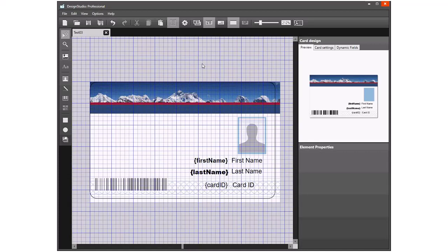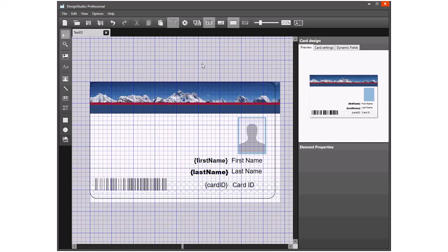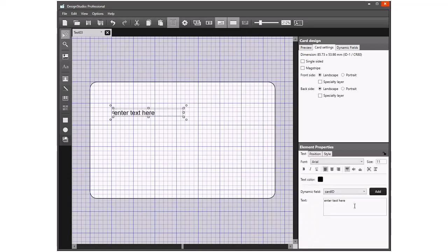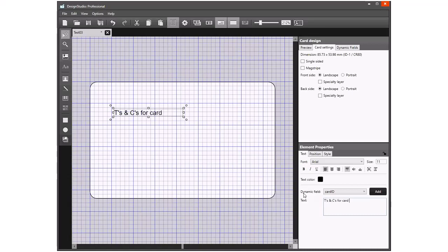The next stage is under Settings. I will turn off the single sided and add some information onto the back of the card. I'll click Show the Back Design and add some text. This would be the T's and C's for the card use, and obviously underneath there would be more information that we could add in if we needed to.